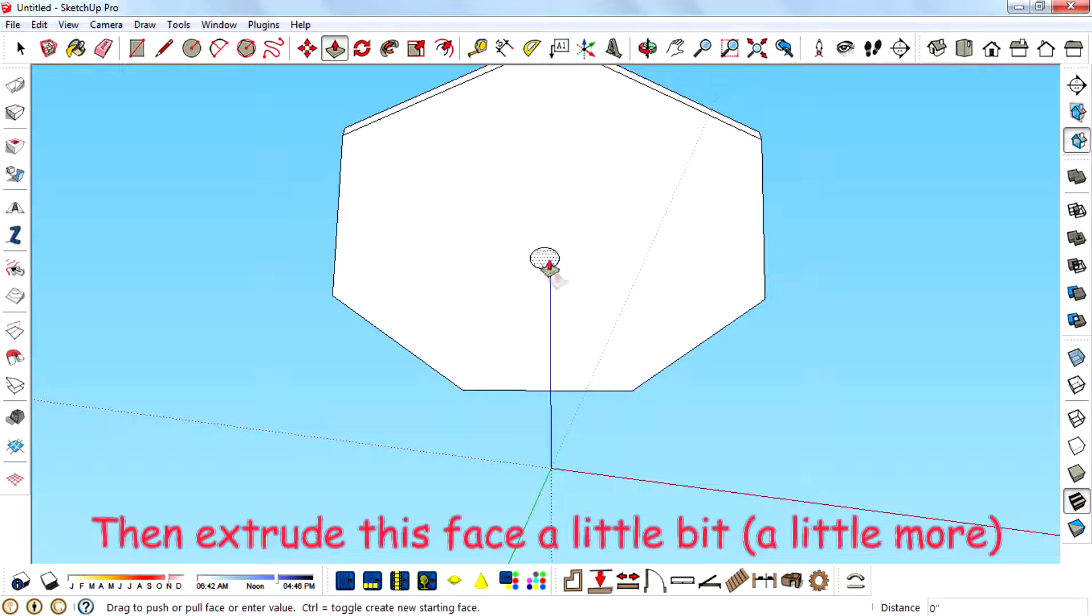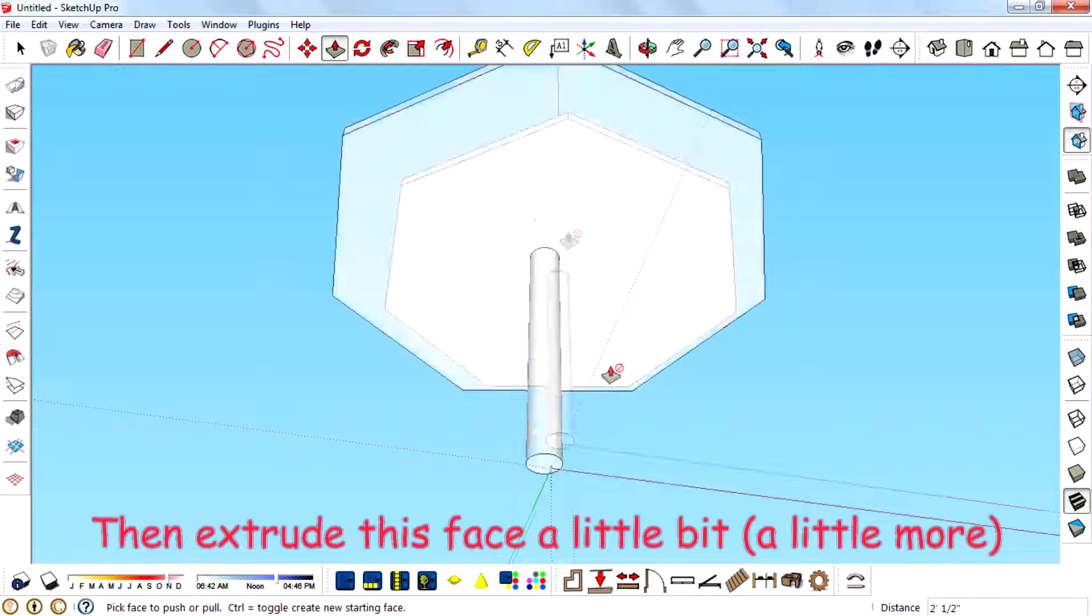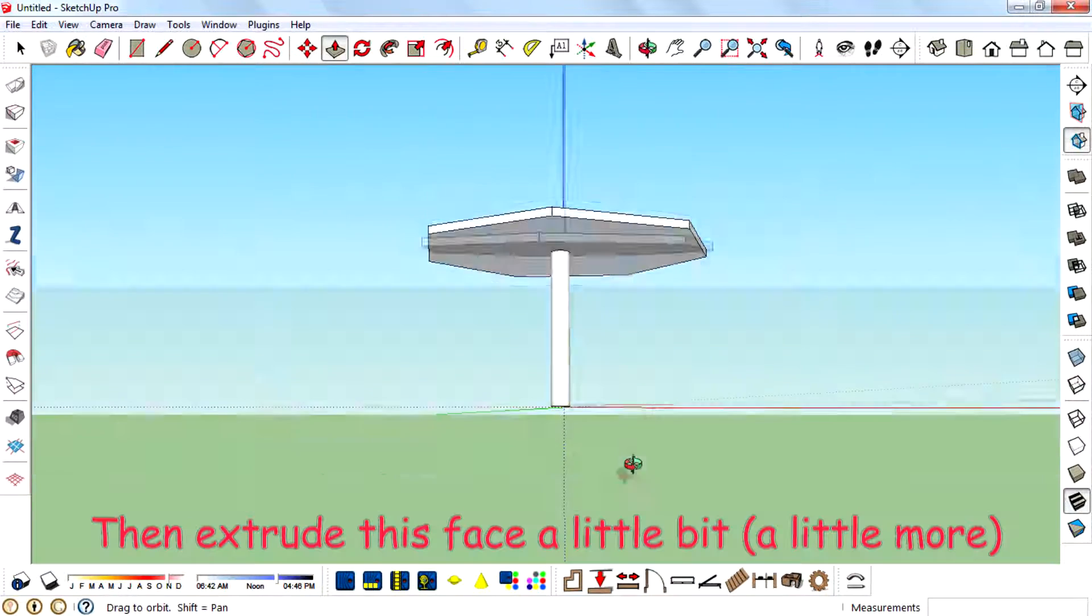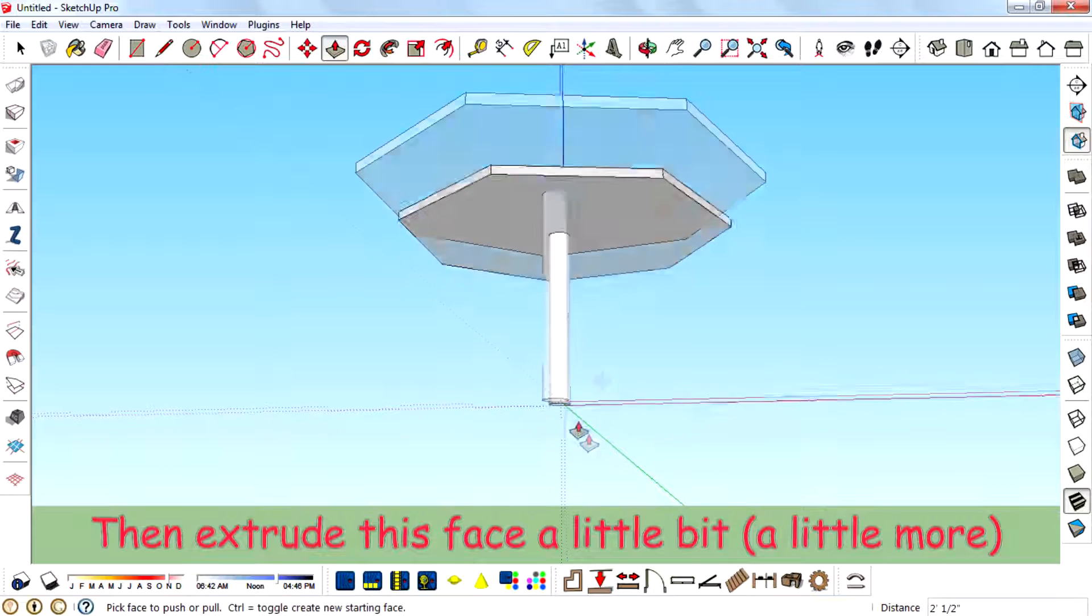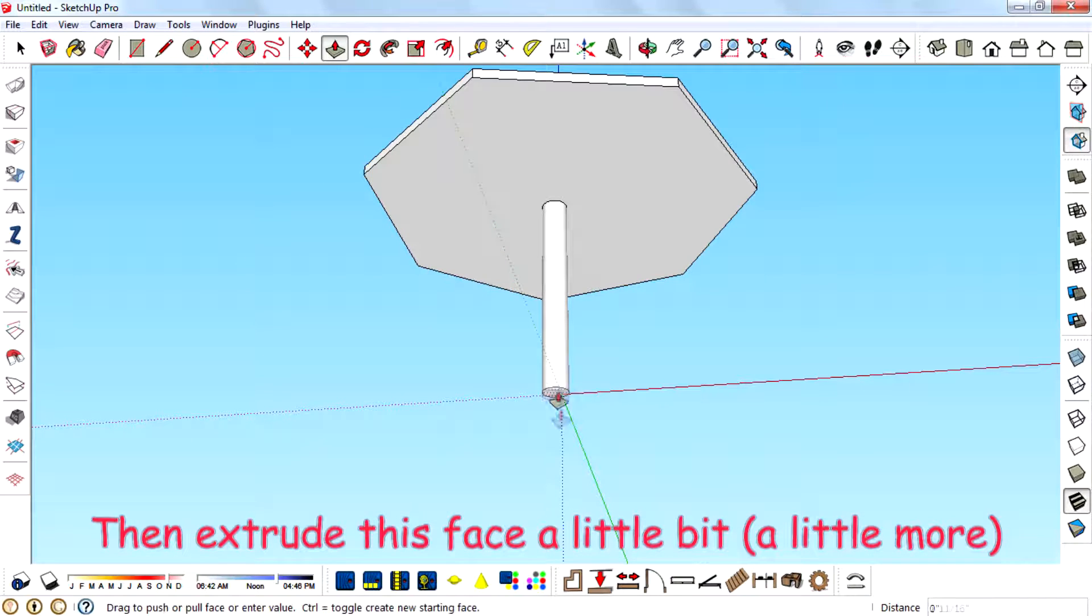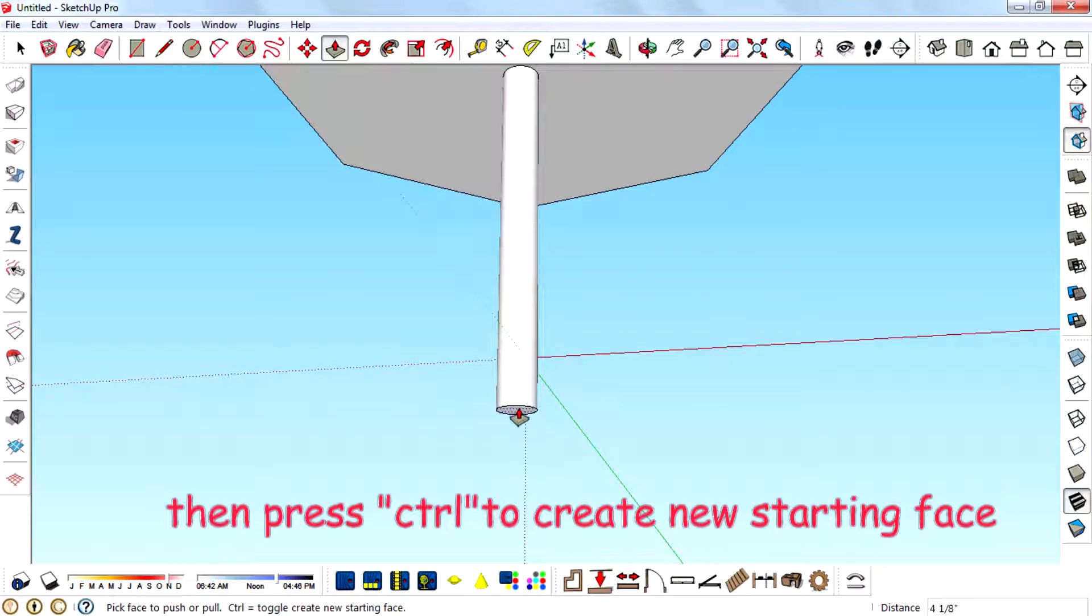Then extrude this face a little bit. And then press Ctrl to create a new starting face.